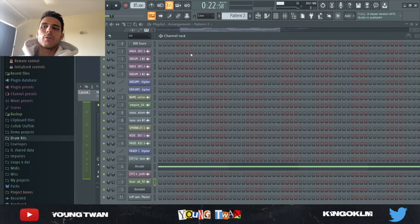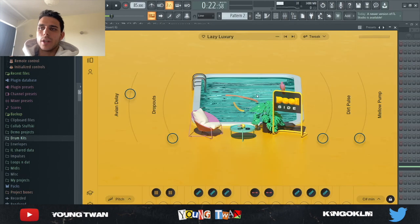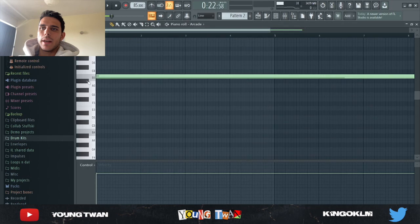And next up for a B section, I wanted to add a counter melody. So I went into Arcade. I went in this poolside lazy luxury preset bang or whatever. And I played this B5 right here. Here's what it sounds like.